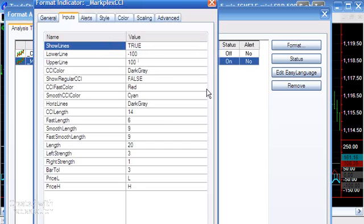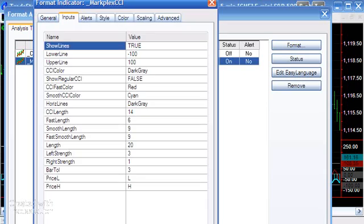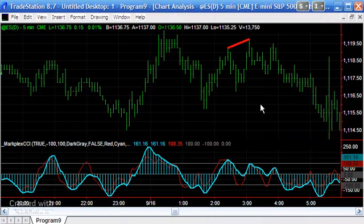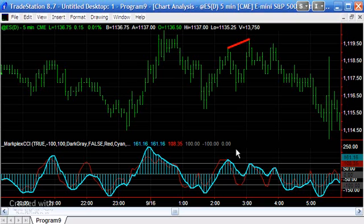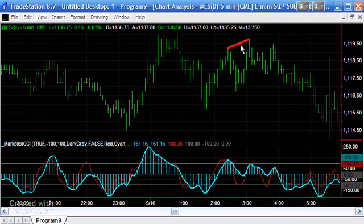First of all, show lines. What this is about is you'll notice that not only is this a CCI, but we're also looking at divergence between CCI and price. You can see here the price has made a higher high, whereas the smooth CCI has made a lower high.